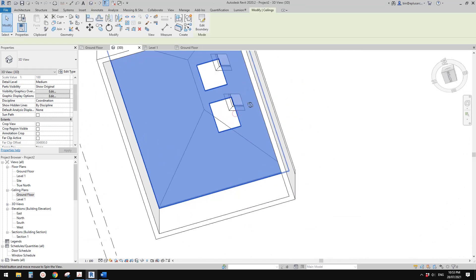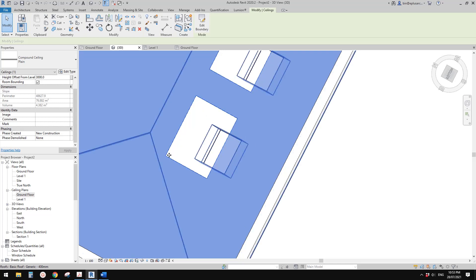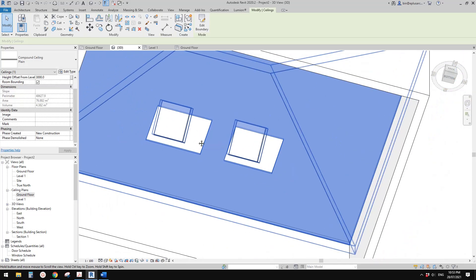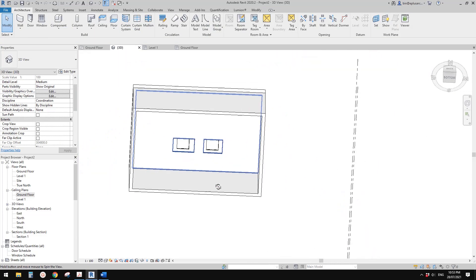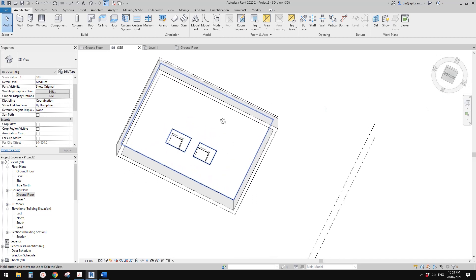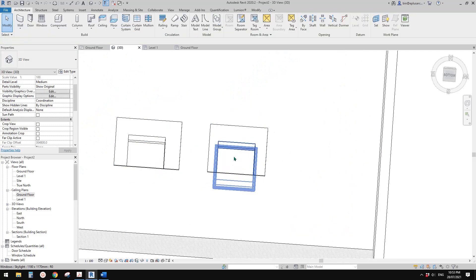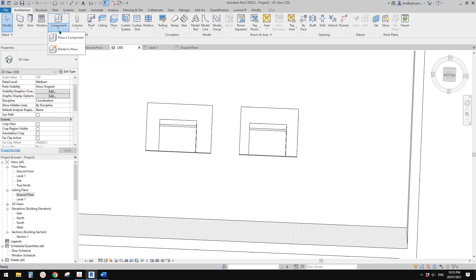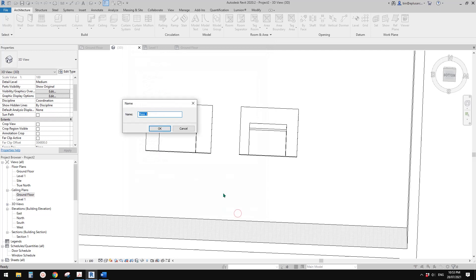Let's go to 3D view and you'll see the openings. We need some wall to fill the gap between the ceiling and the roof. Now I'm going to show you the first method — Model in Place mass. This is ceiling, this is roof, and these two are the skylights.